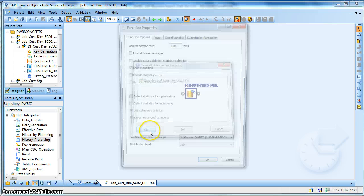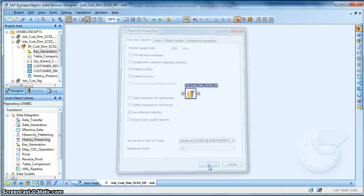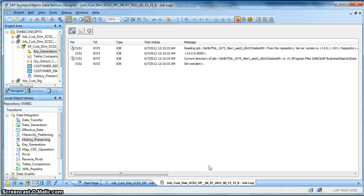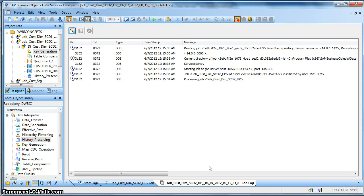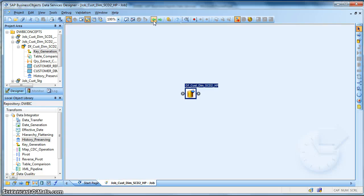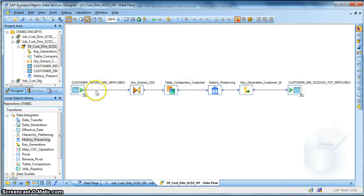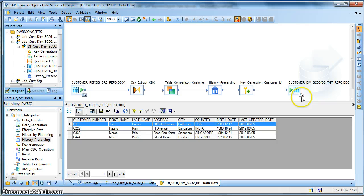So let us run the job. Okay, we are done. Let us check the data.